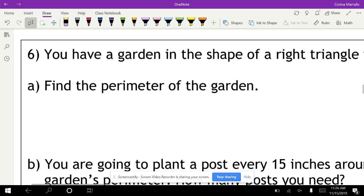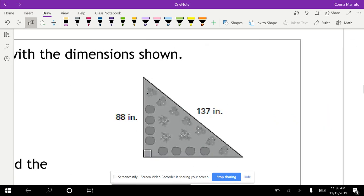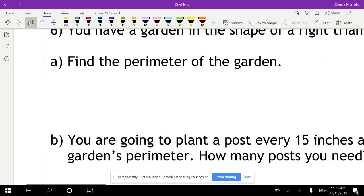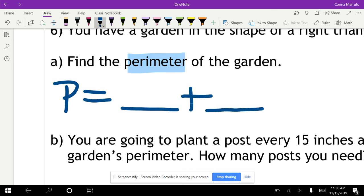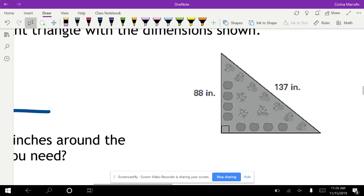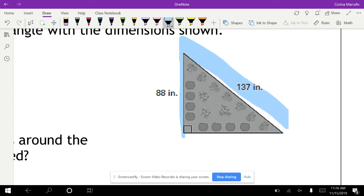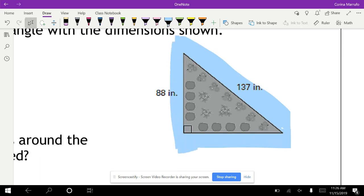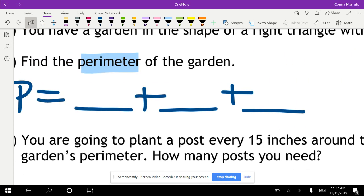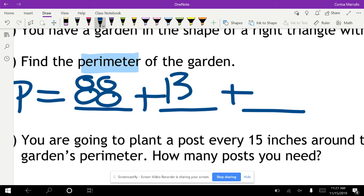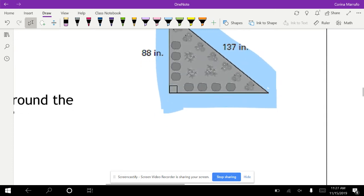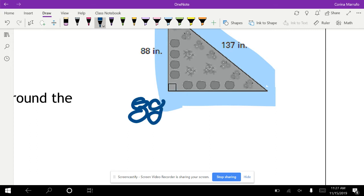Now let's work out a word problem. You have a garden in the shape of a right triangle. They want us to find the perimeter — that means we add up all three sides. We have two sides: 88 and 137. We need to find the third side using the Pythagorean theorem: A squared plus B squared equals C squared. So 88 squared plus B squared equals 137 squared.